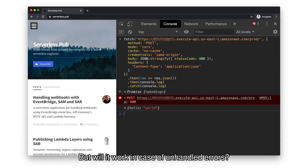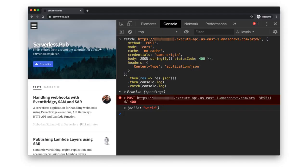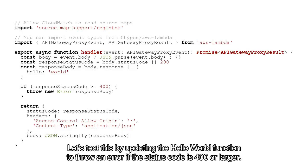But will it work in case of unhandled errors? Let's test this by updating the Hello World function to throw an error if the status code is 400 or larger.